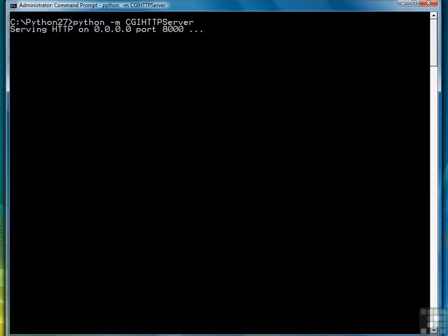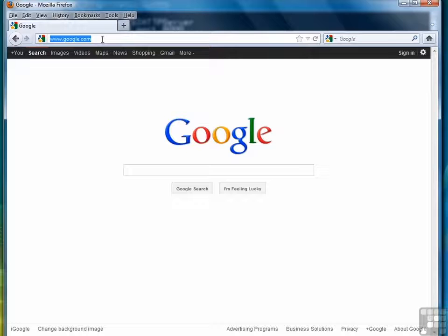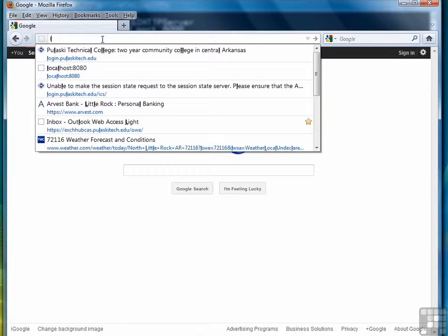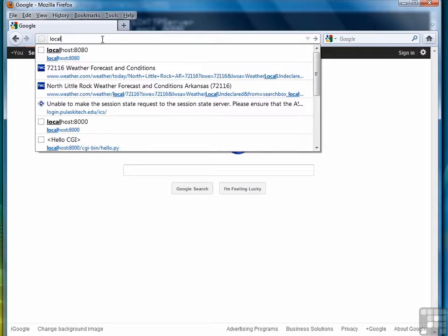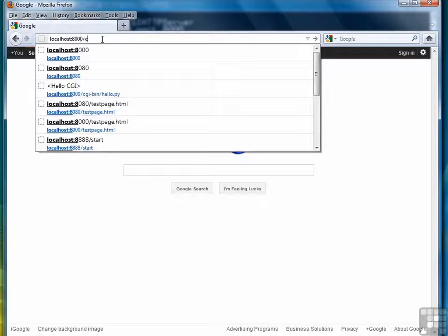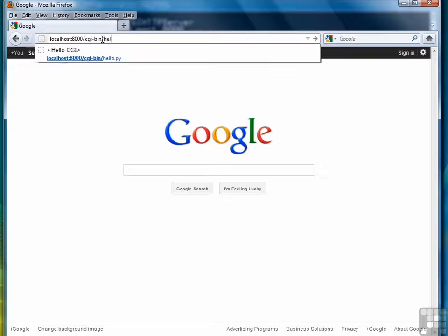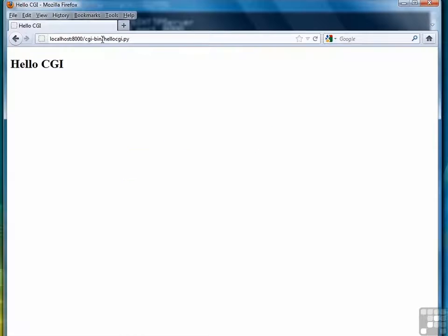So now we should be able to bring up a web browser. There's one right there. And we should be able to type in localhost 8000 slash CGI bin slash hello CGI dot py. And there it goes.